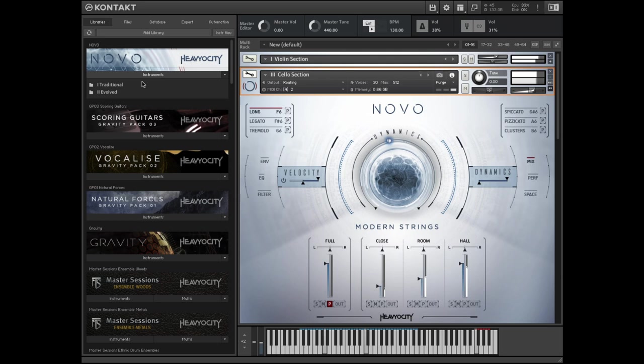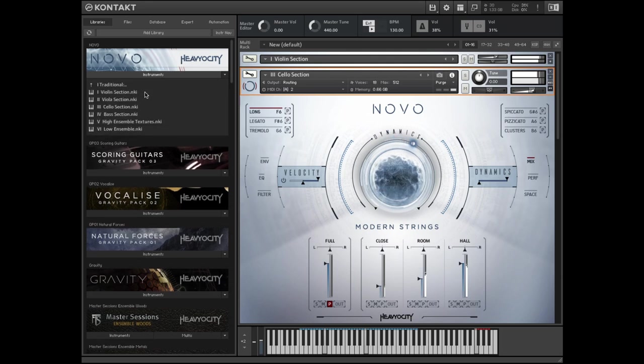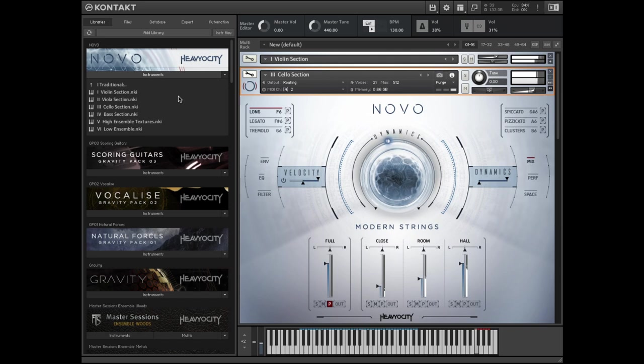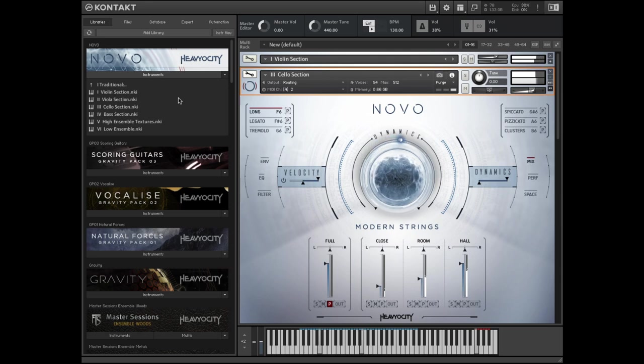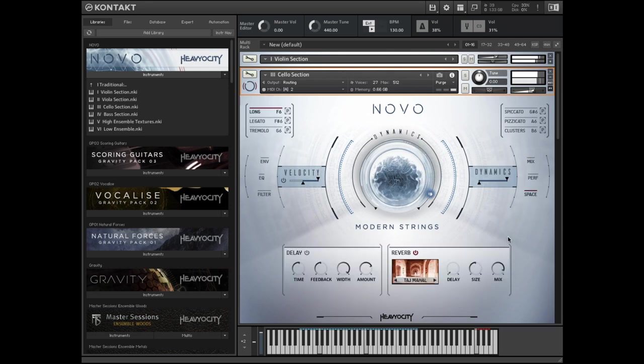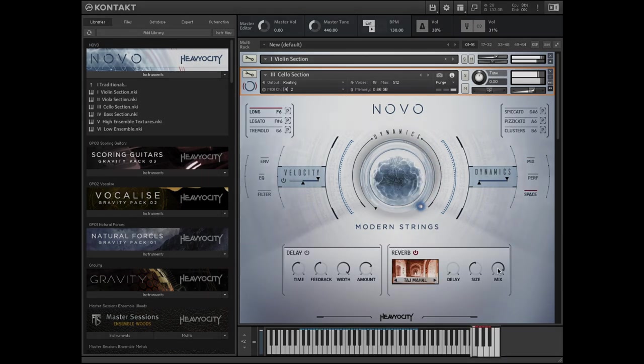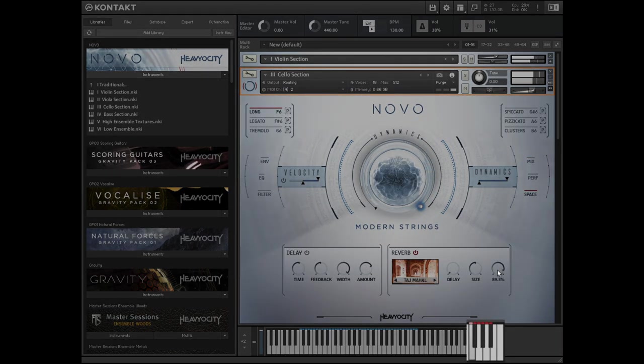The traditional folder contains the violin, viola, cello, and bass sections in separate presets, as well as high and low ensemble presets with more specialized articulations. In each preset, you can select your desired articulation by clicking on it or by using the key switches starting on F6.